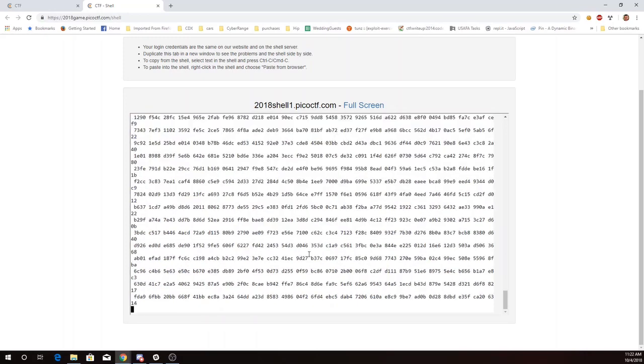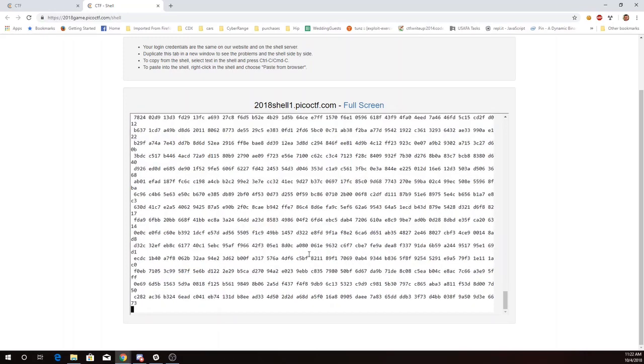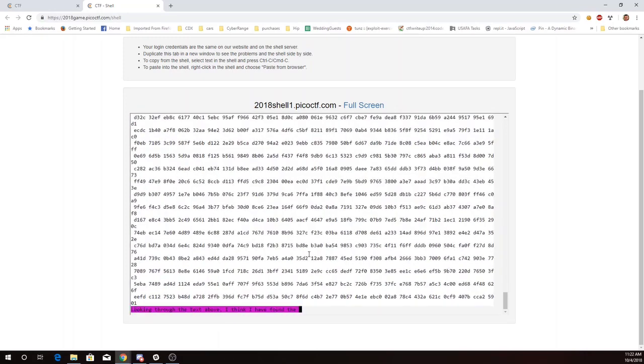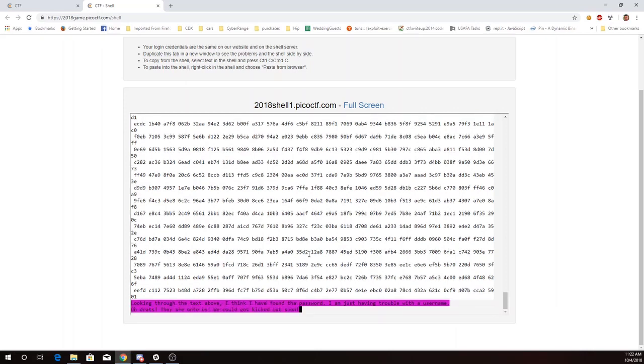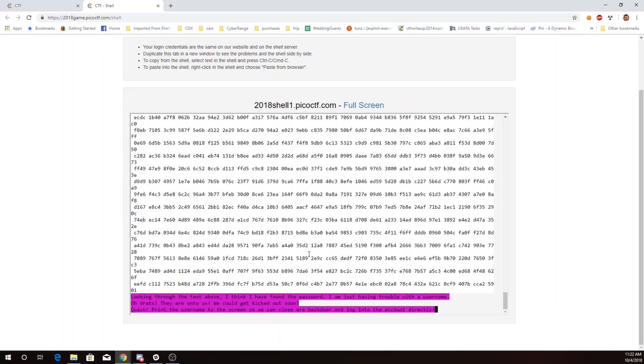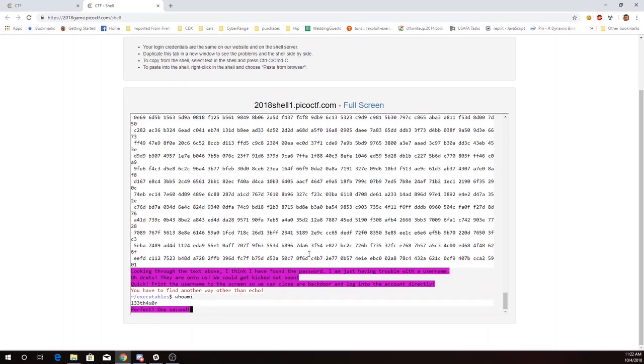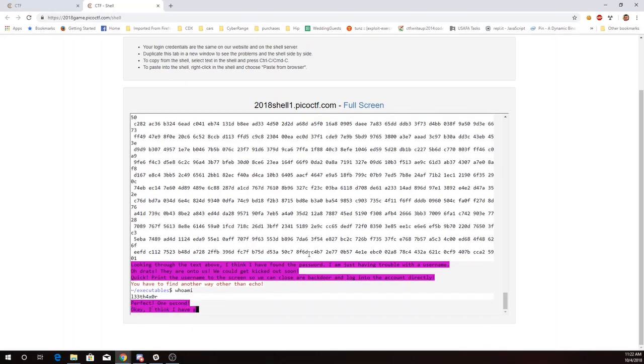I'm getting a bunch of hex text. Alright, now we need a username. Print the username to the screen. Not using echo, well the whoami command will print out my username.